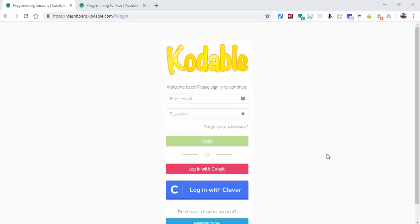Everyone, this is Brad. Today we're taking a look at Codable. Codable offers easy-to-follow lessons focused on student outcomes, so you can teach your children or your students to code.